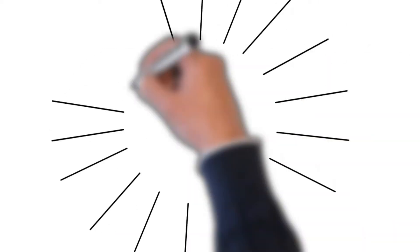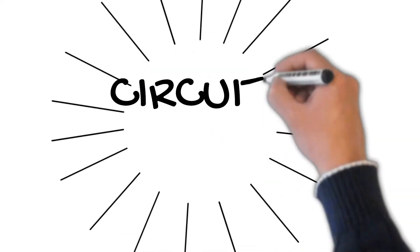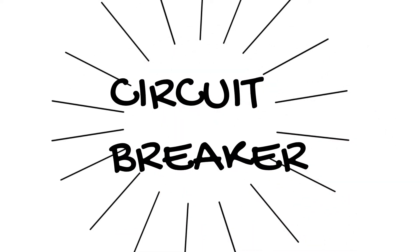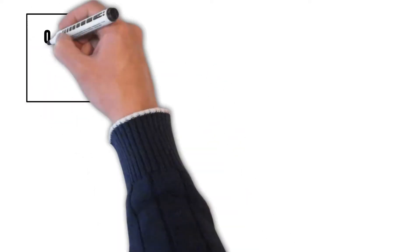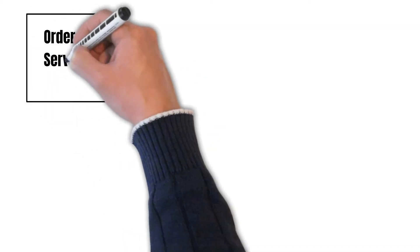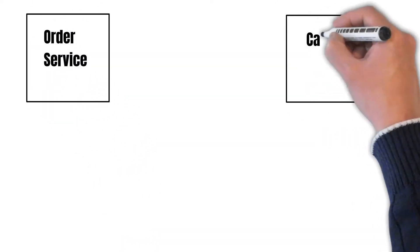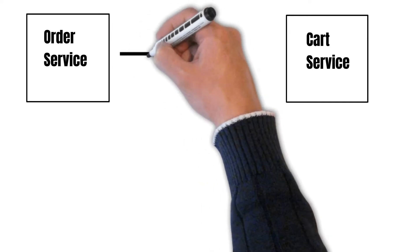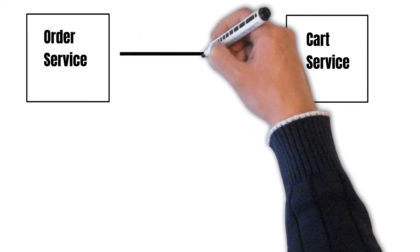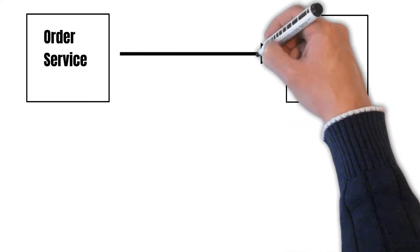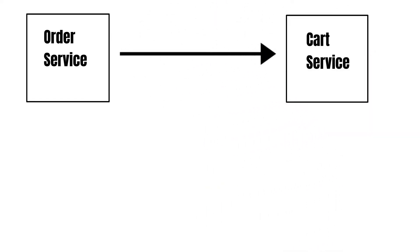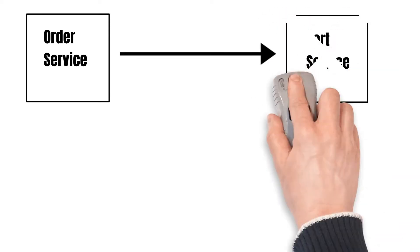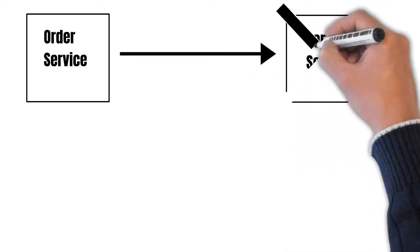Welcome back friends, today we will learn about the circuit breaker pattern. For example, let's suppose we have an order service trying to communicate with the cart service. The order service is responsible for placing the order and the cart service is responsible for maintaining the cart of a user.